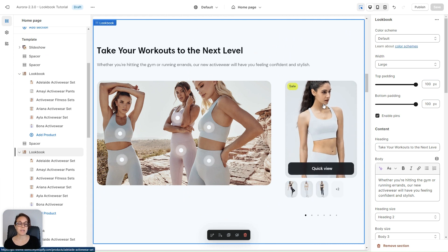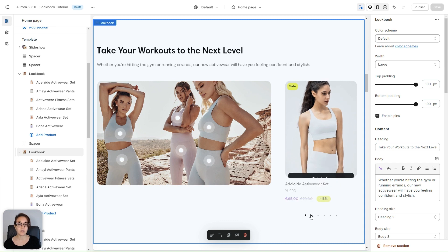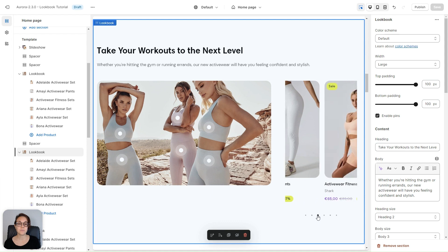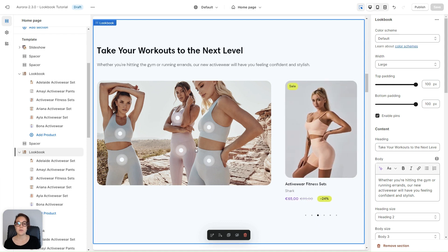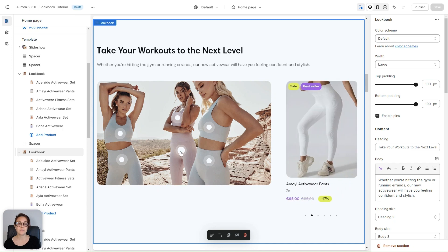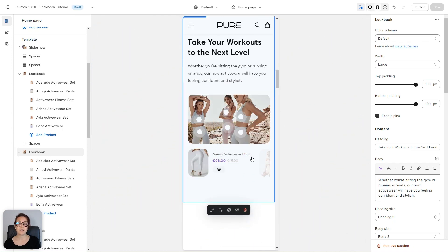The product cards are displayed in a slideshow that takes up one third of the screen, and you can scroll the cards. You can obviously click on the pins to display the right product on the other side. On mobile, we have a carousel with horizontal product cards instead.